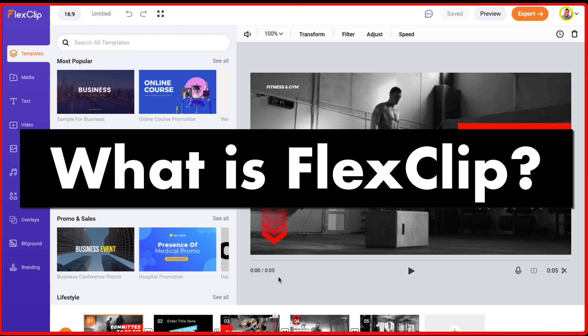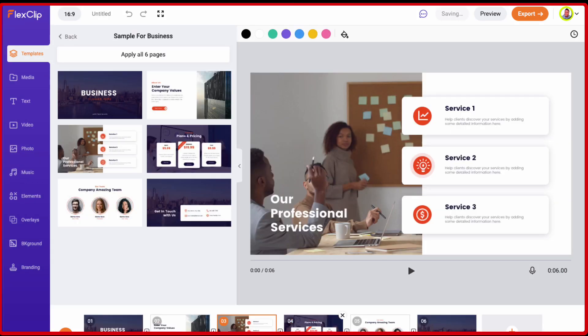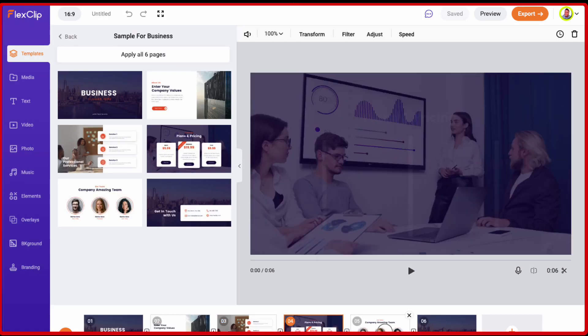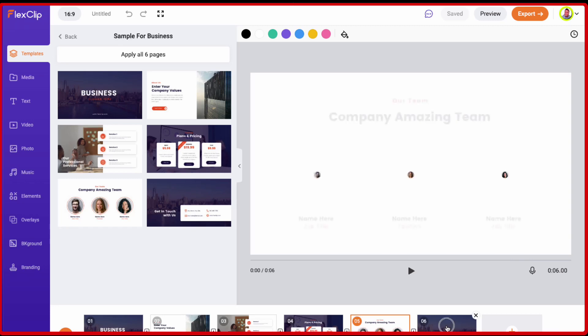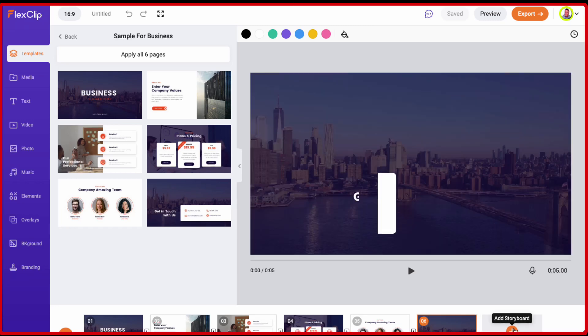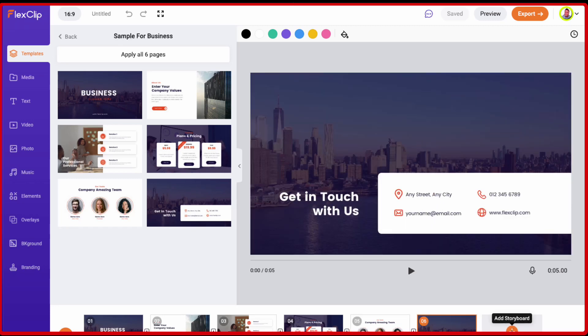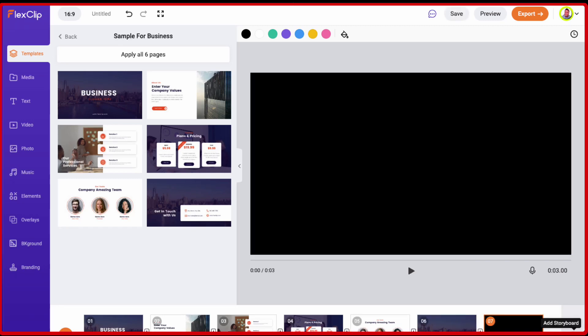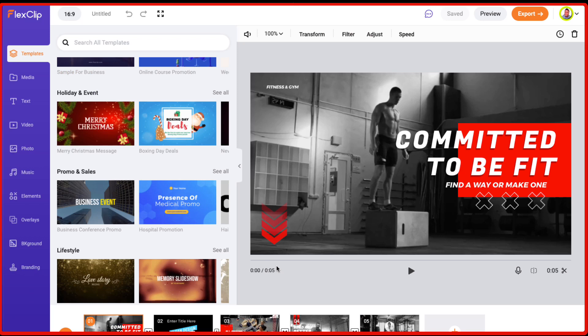So what is FlexClip? FlexClip is basically a cloud-based video editor that is really simple to use. You don't need any prior experience and it's perfect for people who are just starting out with video editing.